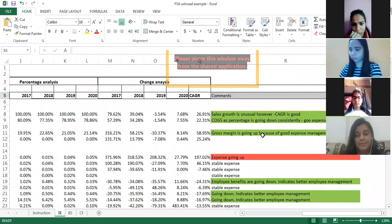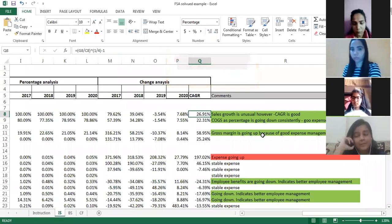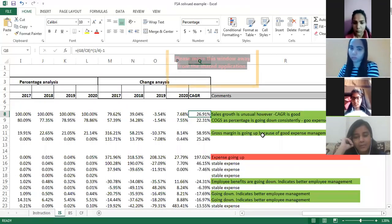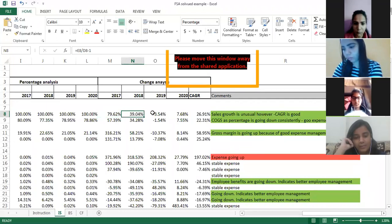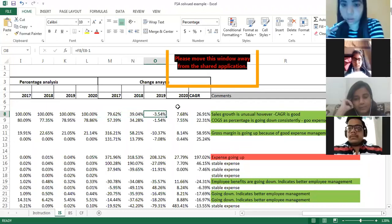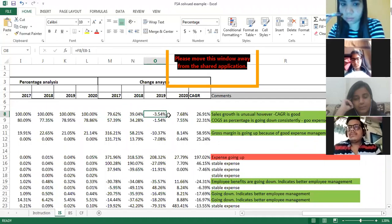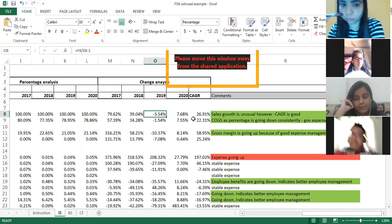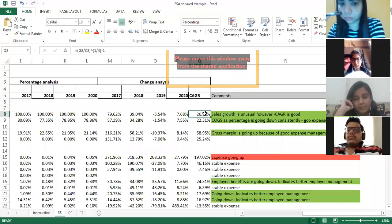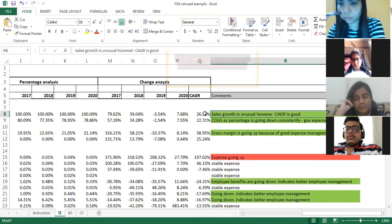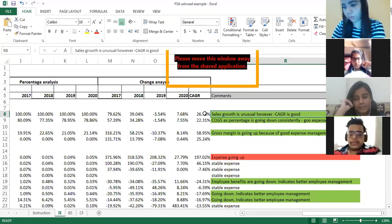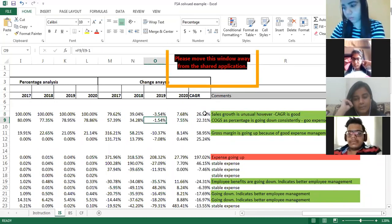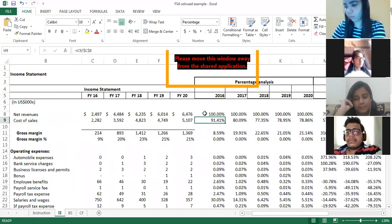The CAGR for sales was 26.91%. In 2017 the growth rate was very high, in 2018 there was positive growth, but in 2019 the sales growth rate is negative — sales fell — then it went up again. This is an unusual trend. When you have an unusual trend, you cannot make a decision based on individual year values, so you calculate the CAGR. You can write the observation: sales growth is unusual, however CAGR is positive at approximately 26% average yearly growth.